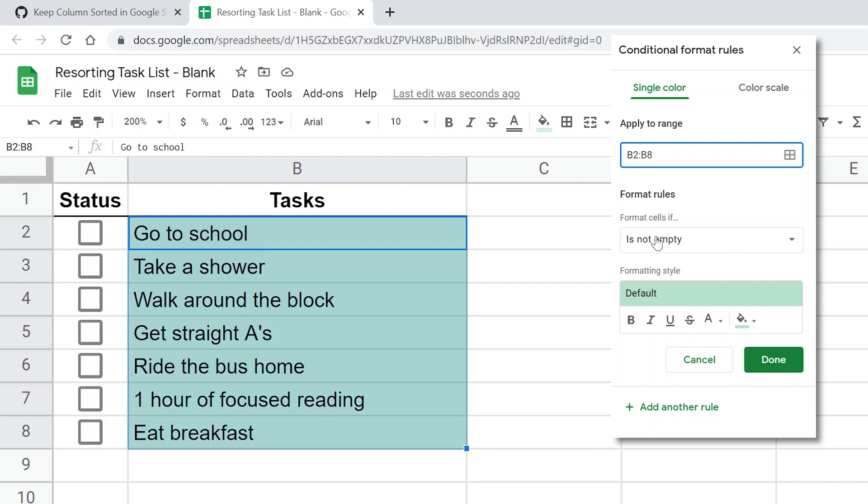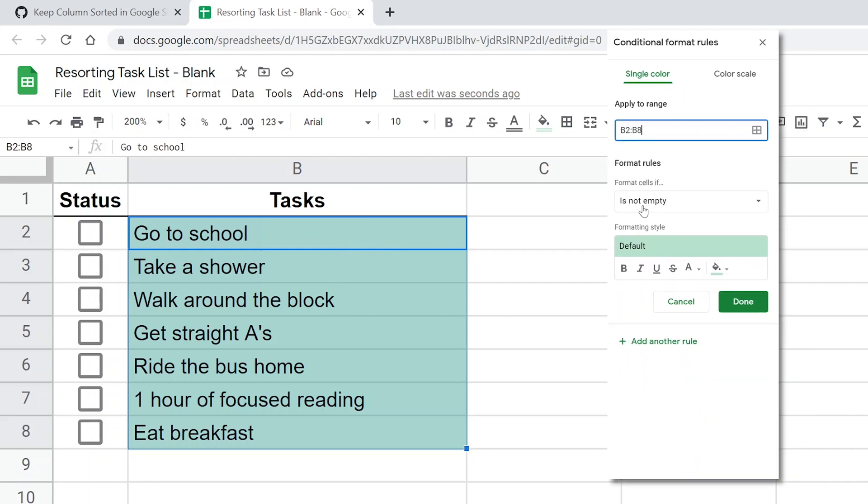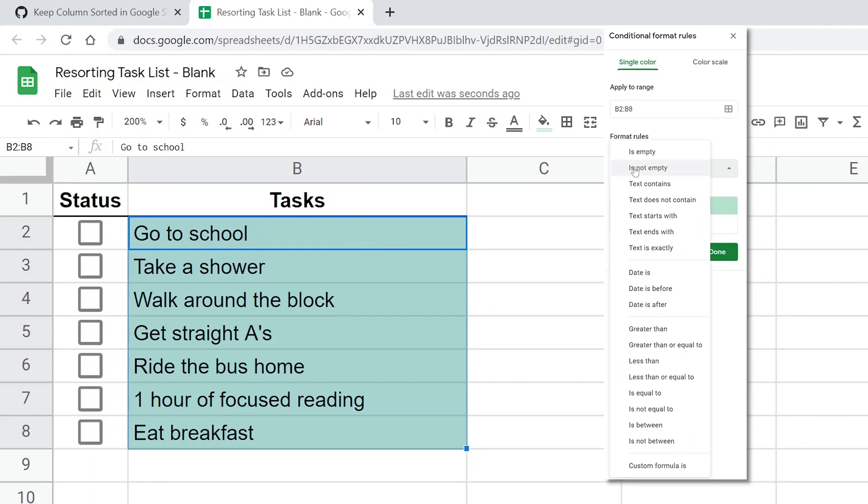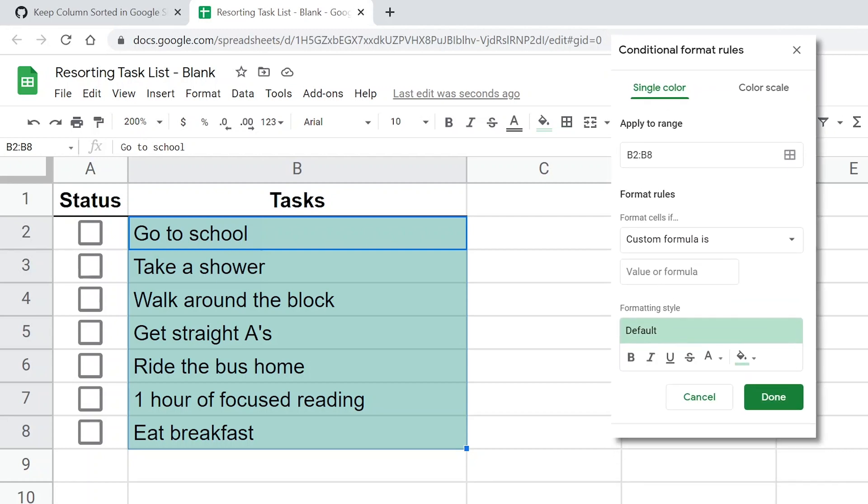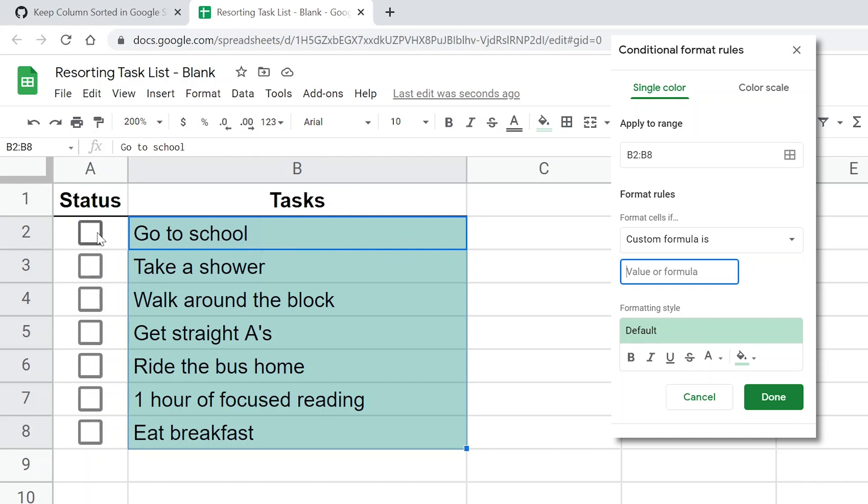And the rule that we're going to use, it defaults to is not empty. All right, so that's why these are green already, because they're not empty. So that rule is being applied, but we're going to change it. Come down to the bottom, choose custom formula is, and we get an empty box here to input our formula. If we look at the task list, what we want to do, we're going to write the custom formula as if we're in cell B2. So you always write the custom formula as if you're in the upper left-hand corner of the range that you want to format. So in B2, we want to cross this off if A2 is equal to true. All right, so a checkbox is just true or false. It's what's called a Boolean value. If it's unchecked, it's equal to false. If it's checked, it's equal to true.